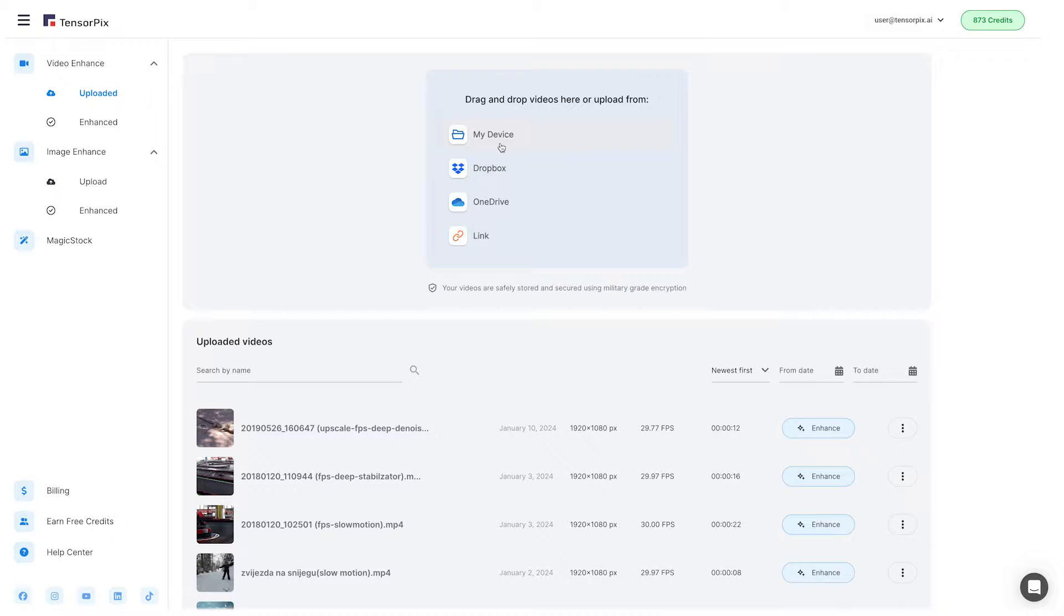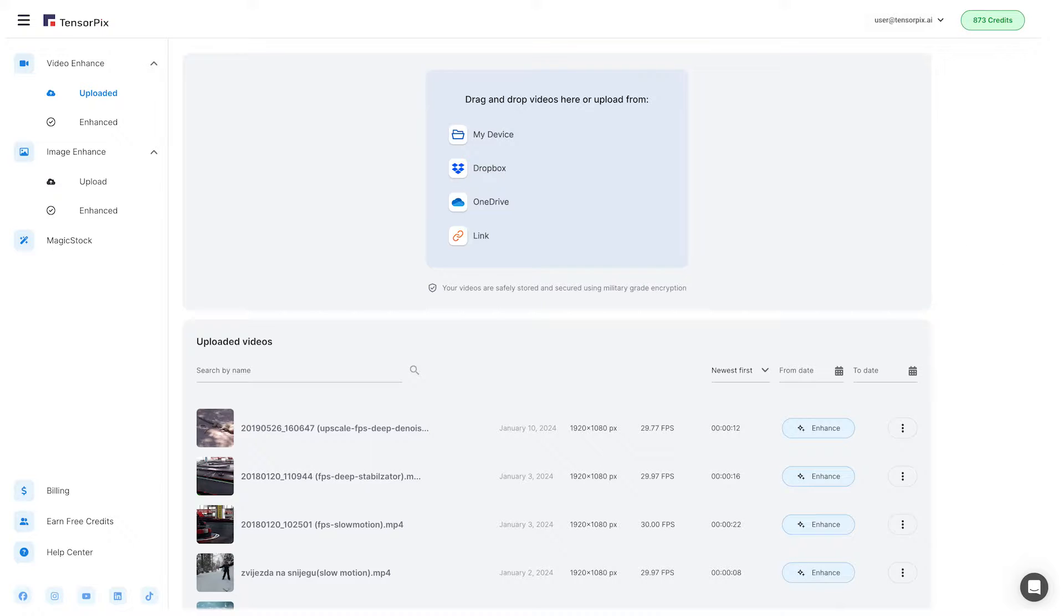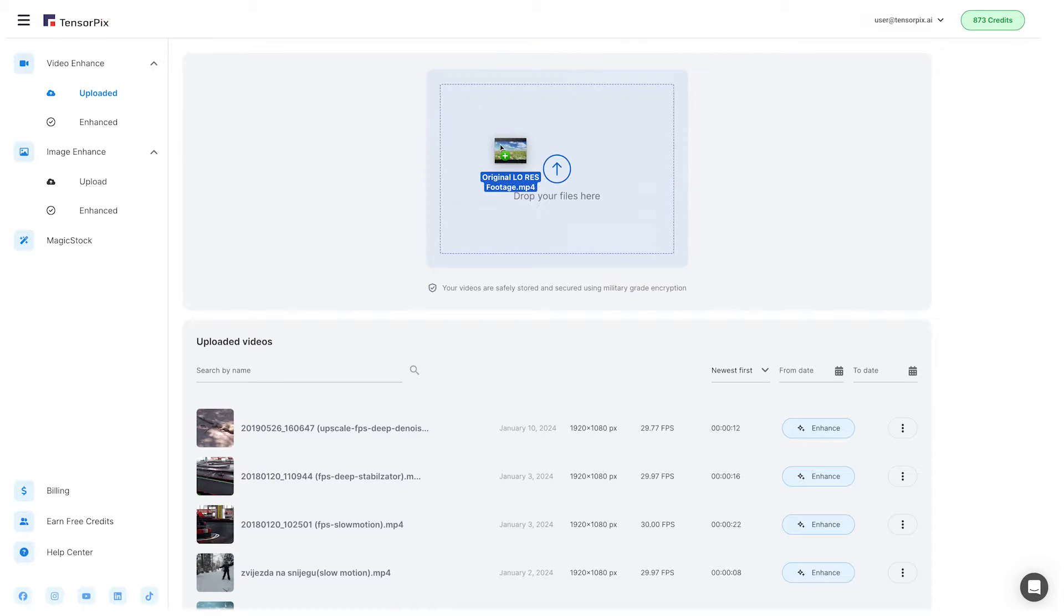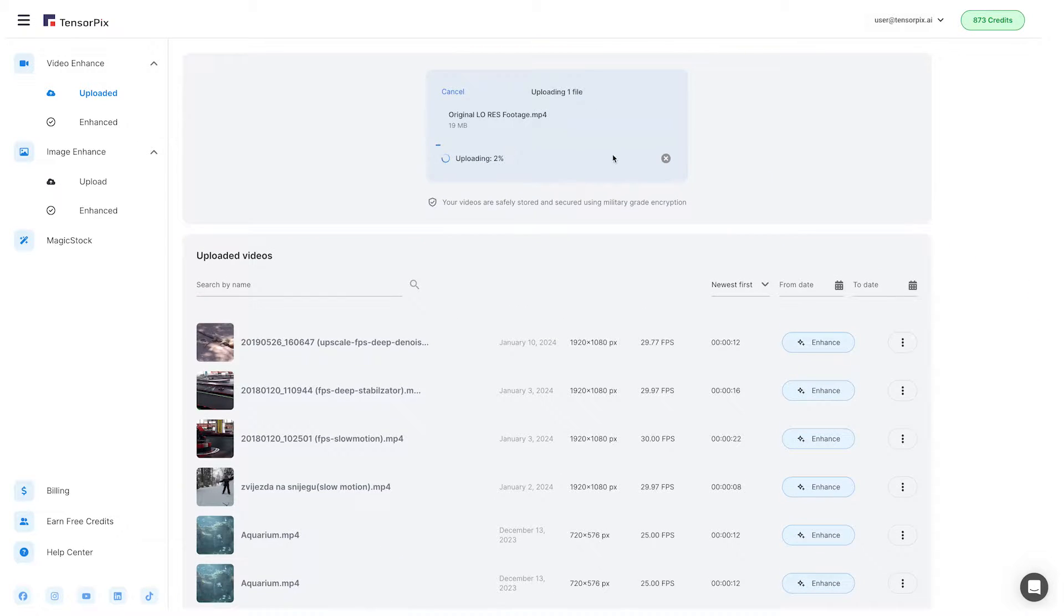You can upload your video from your computer, Dropbox, OneDrive, or Link. Also, you can just drag and drop the video from your desktop.